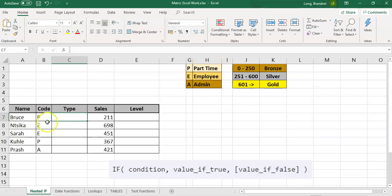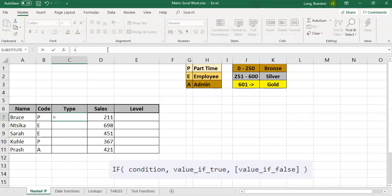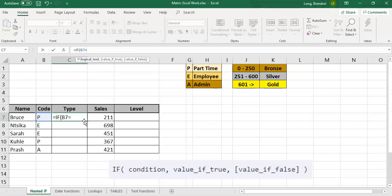Let's just deal with one for now. We're going to use an IF statement to work out the type for Bruce, and when we copy it down it will work for all the other people. So: equals IF, open bracket. We're going to check cell B7 — if B7 is equal to 'P' (in double quotes because it's text), we want to display the word 'part time' in double quotes.